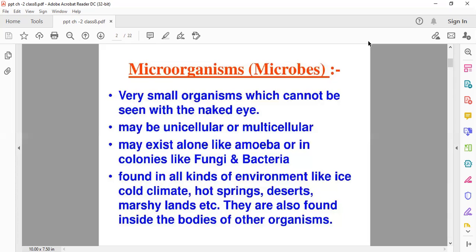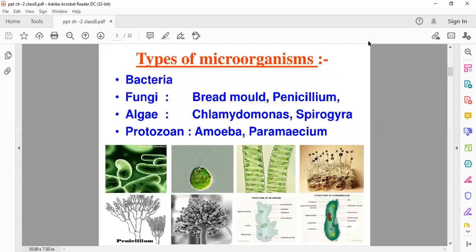These microbes are useful as well as harmful for us. In this chapter, we are going to study about useful microbes and harmful microbes — how they affect our health and how they benefit us. Before studying useful and harmful microbes, let's study how many types of microorganisms there are. We are discussing four types: bacteria, fungi, algae, and protozoa.